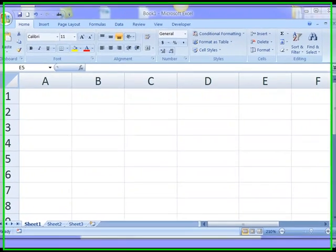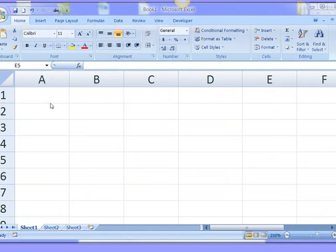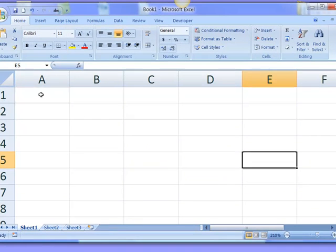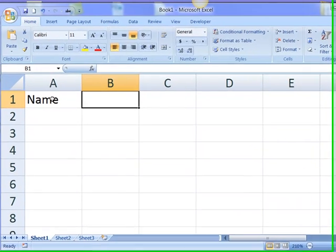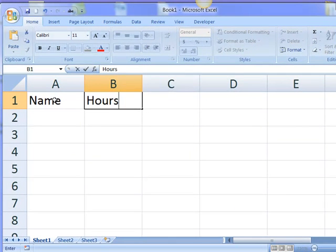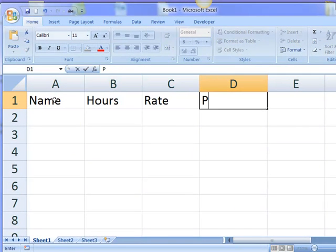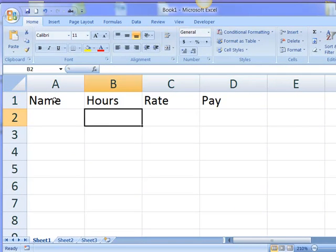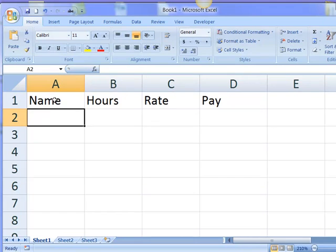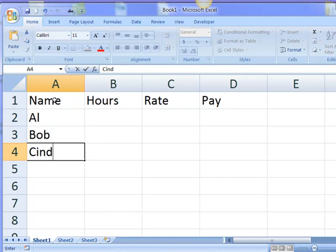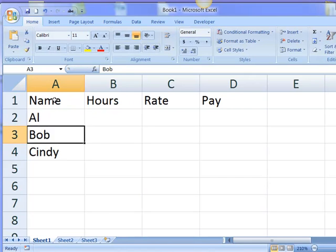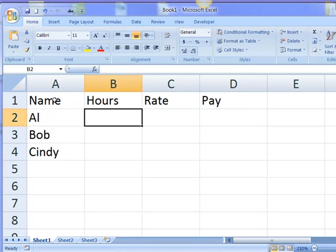First, I'll type in the header. Then I'll type in some names and some sample data.